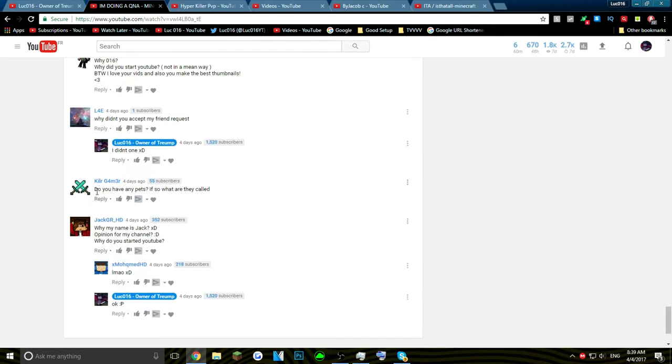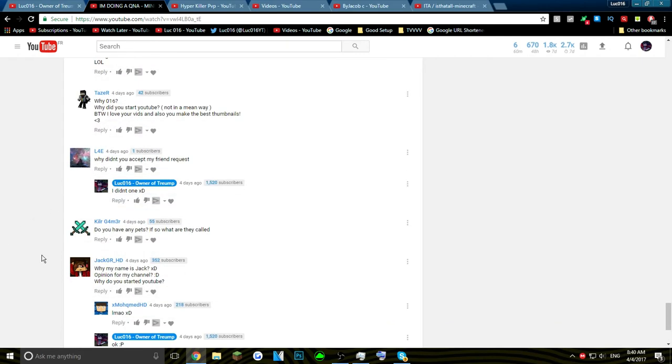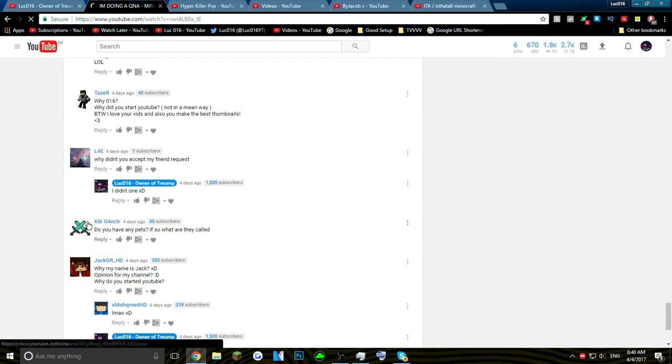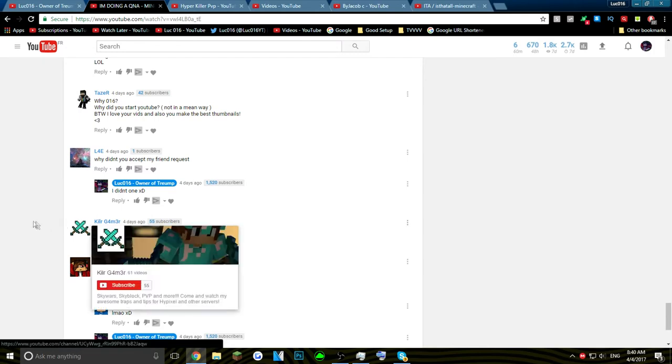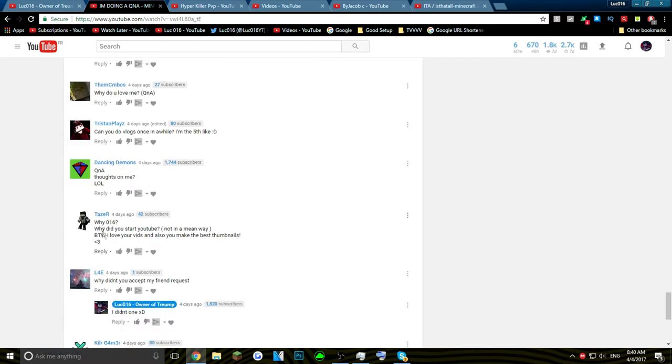Next question: do you have any pets? No I do not have any pets, I'm not planning on getting any pets, too much effort. Next question: why 016? By the way I love your videos and you make the best thumbnails, so thank you Taser, love that comment. Why 016? Actually this is a very complex answer.